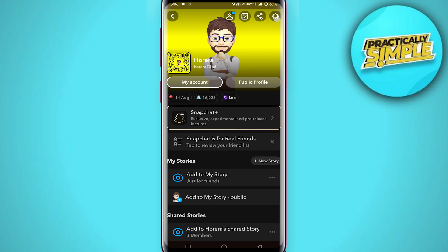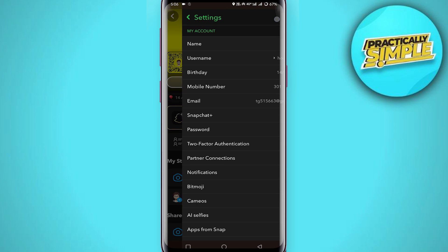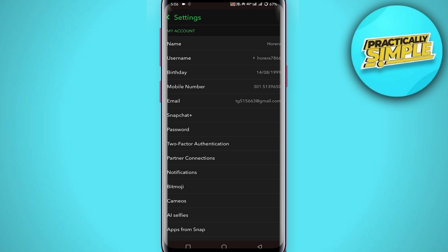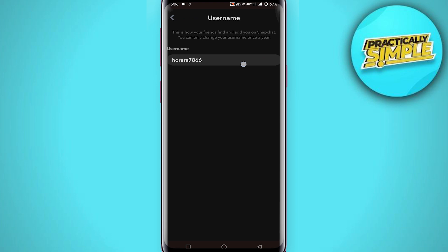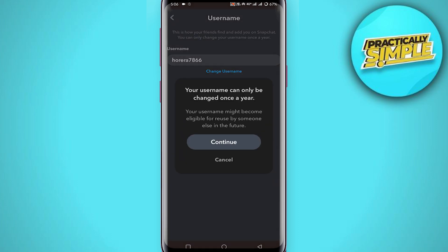You have to tap on the gear icon in the top right corner. There you can see your name and username. If you tap on your username, you have the option to change username — just simply tap on it.